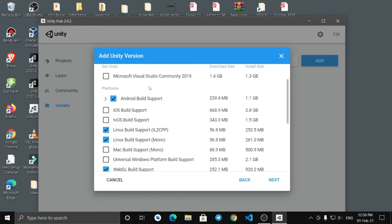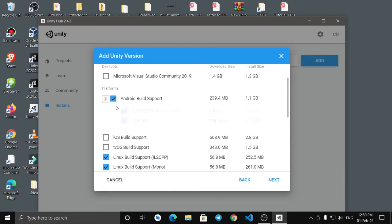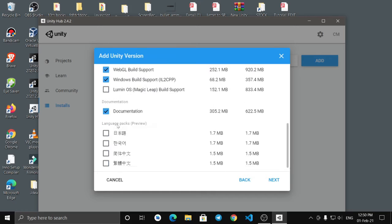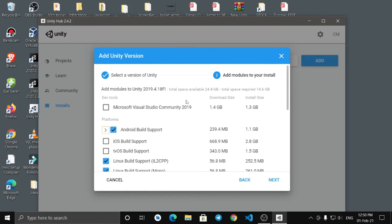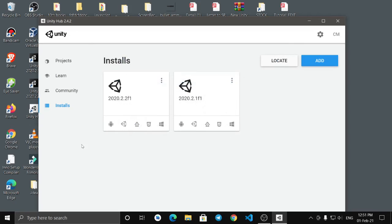If you want to add a new version, I will show you in the next video. If you want to click Android first, you can, but if you want to install it, you will need to install it. If you have to install JDK, it will be better. You can use it for documentation. Select the default settings and agree — it will automatically install.